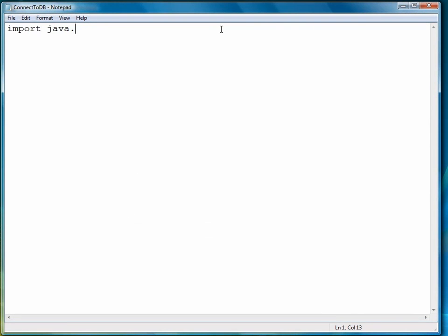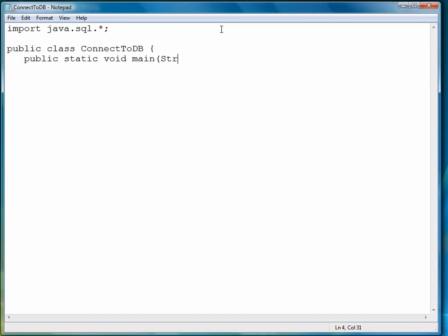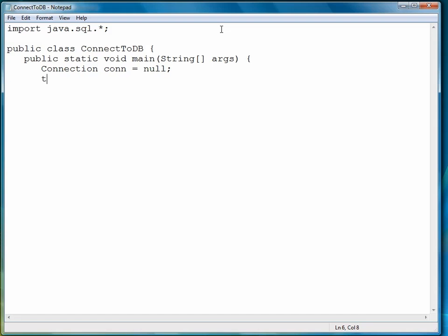First, we import the SQL classes we need. Then we create a connection object called CONN and initially set it to null. We need to declare it outside the try-catch block because we're going to put the rest of the statements inside try-catch. We want to make sure the connection object is at a global enough scope that we can work with it in both try-catch and finally.